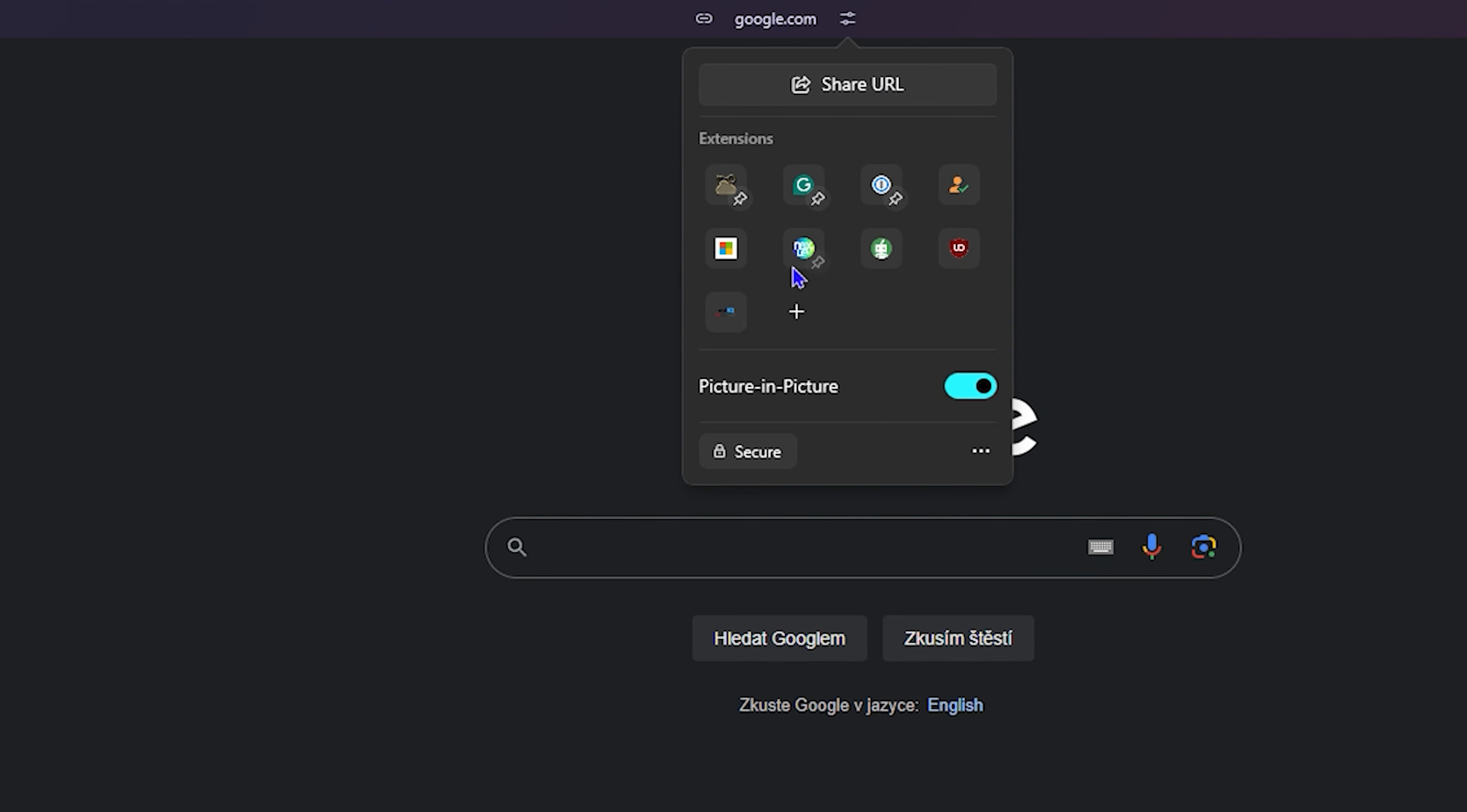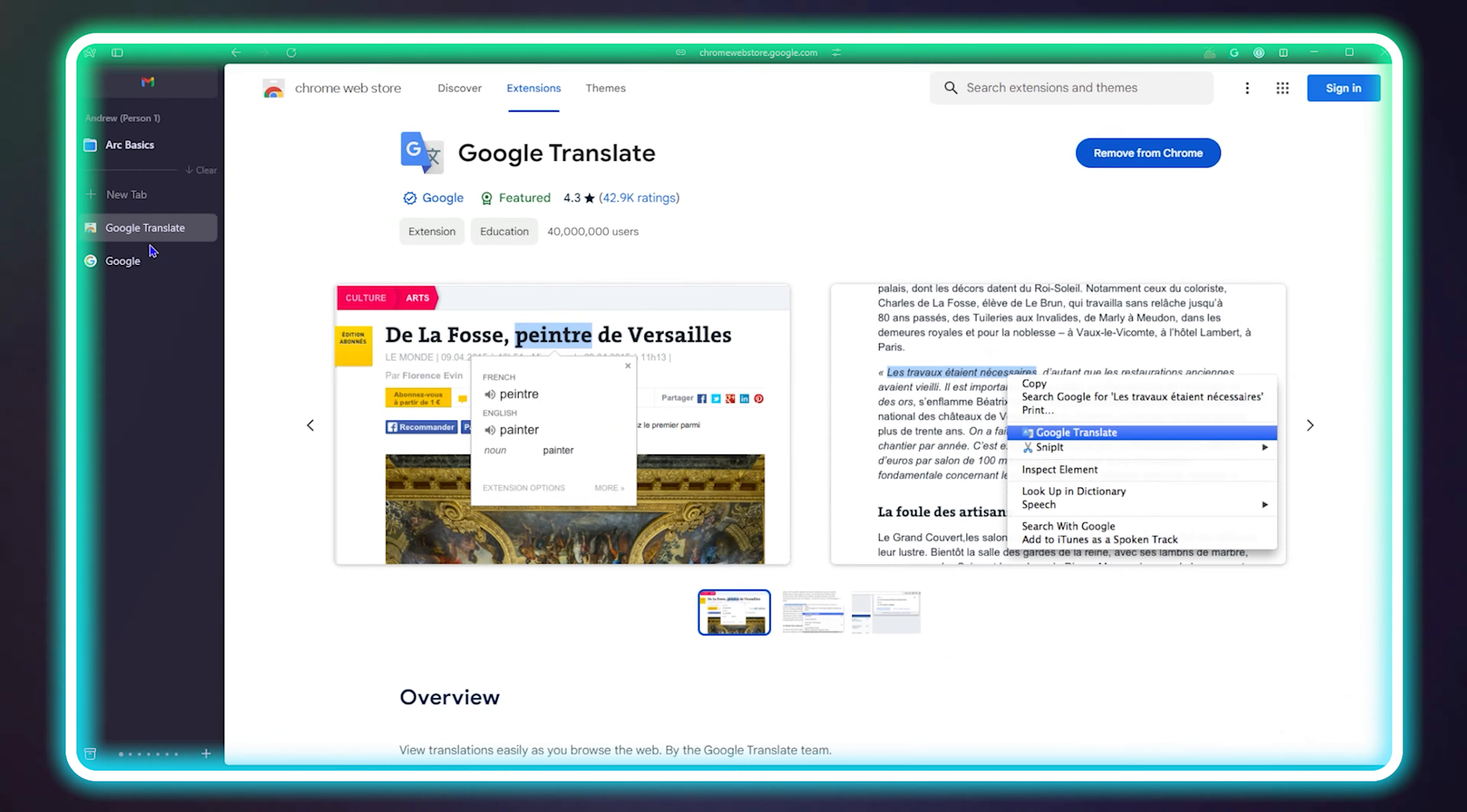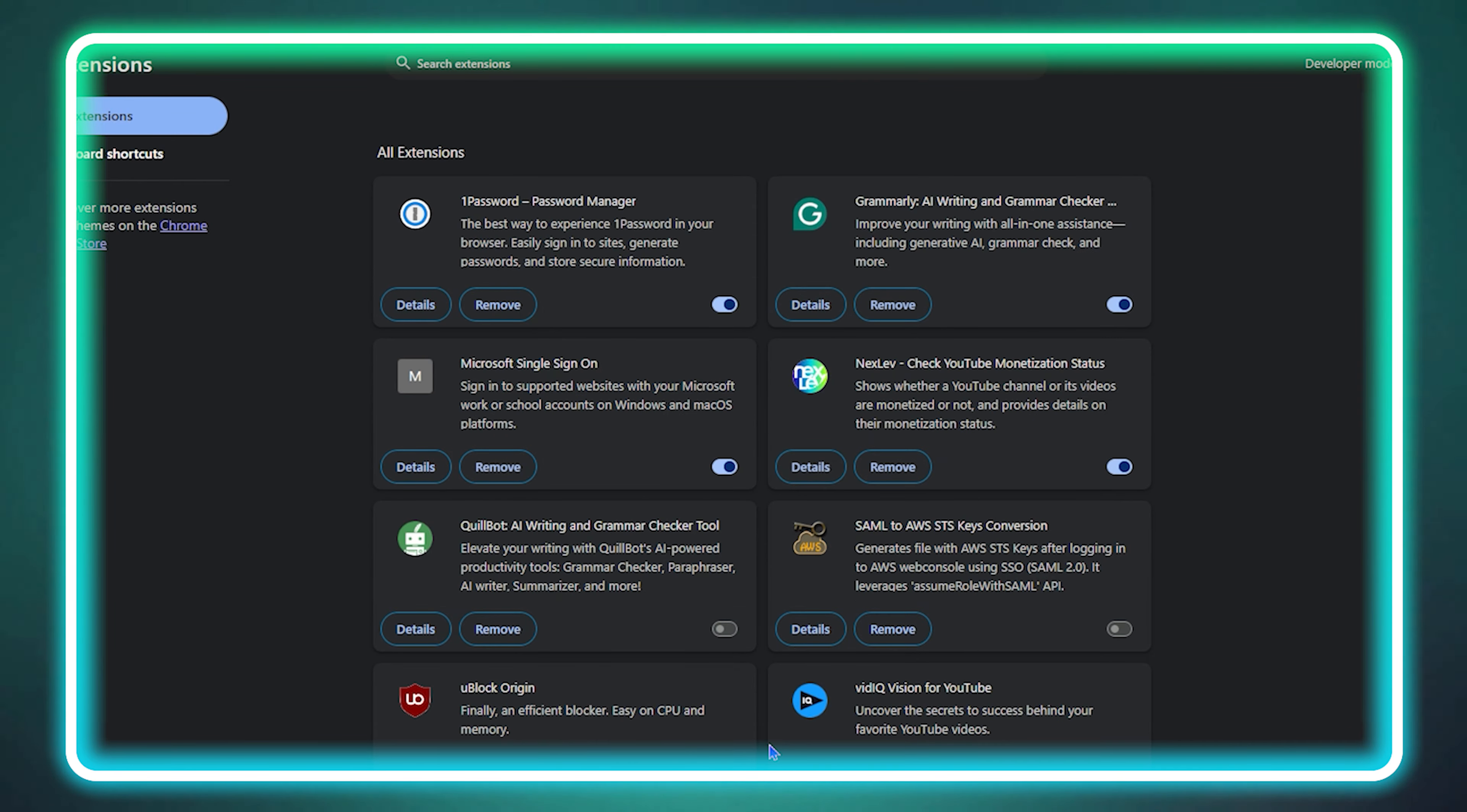Hey guys, Andrew here and welcome back to New Tutorial, and if you're new, a special welcome to you. In today's video, I'm going to show you how to add or remove extensions in your Arc browser. So it is very easy to do.